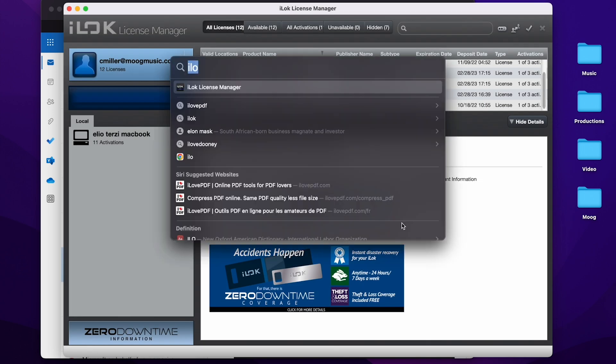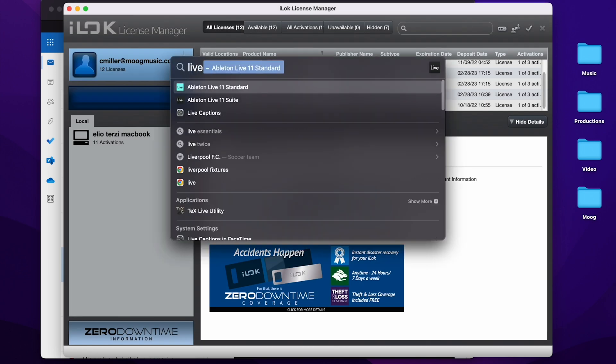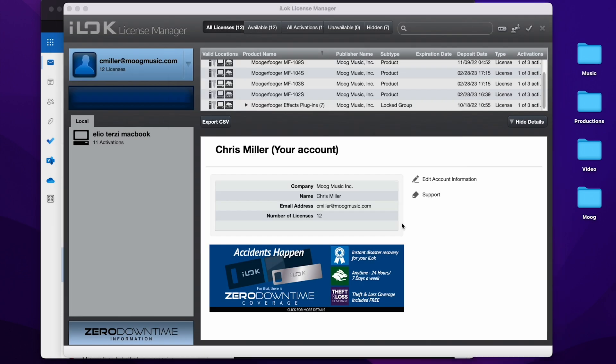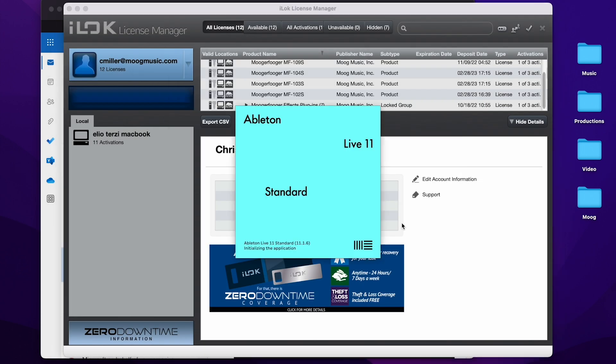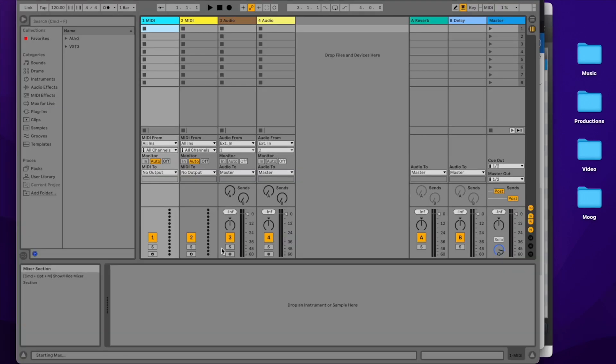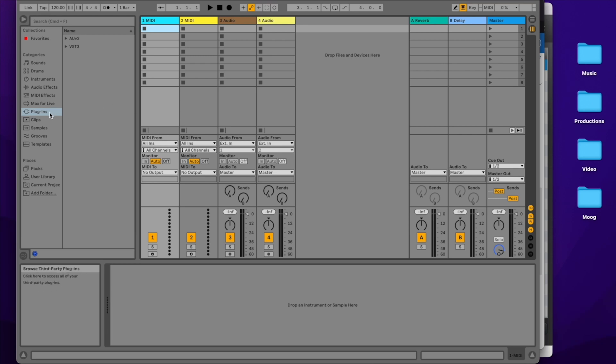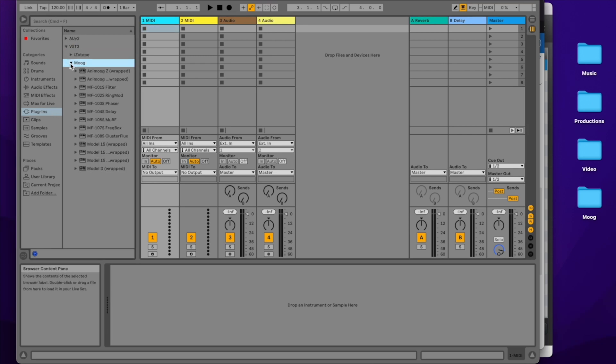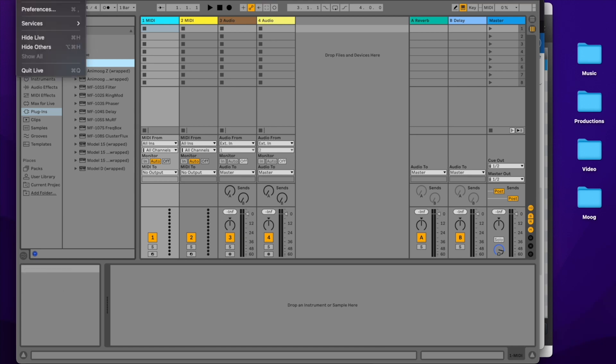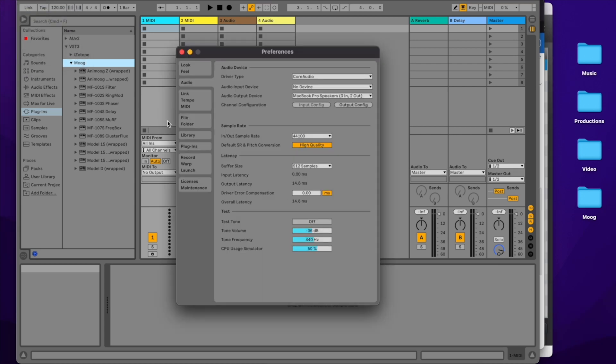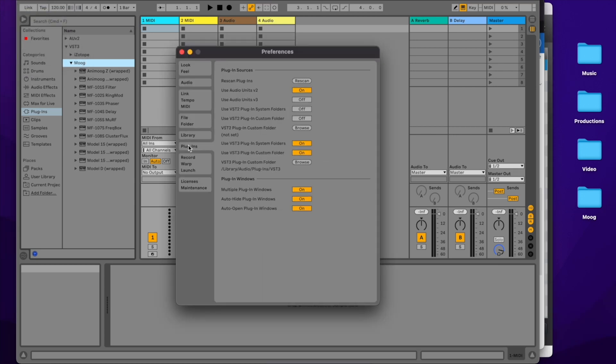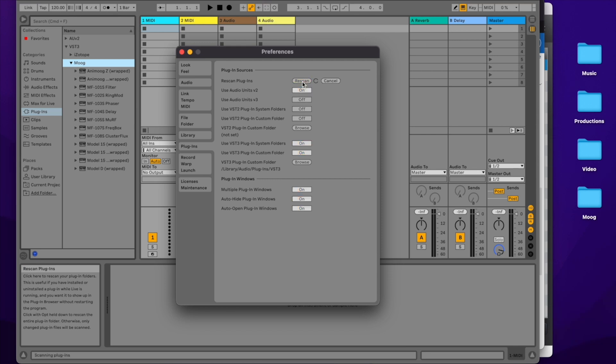Now I'll open up Ableton Live to start using my new plugins. In Live, if you go to plugins and VST3 and down to Moog, you'll see all of your Moogerfoogers. In this case, I already had all seven of the original Moogerfoogers. If you don't see your Moogerfoogers, go to preferences in Live, plugins, and you can click rescan plugins to have Live rescan your plugins folder.